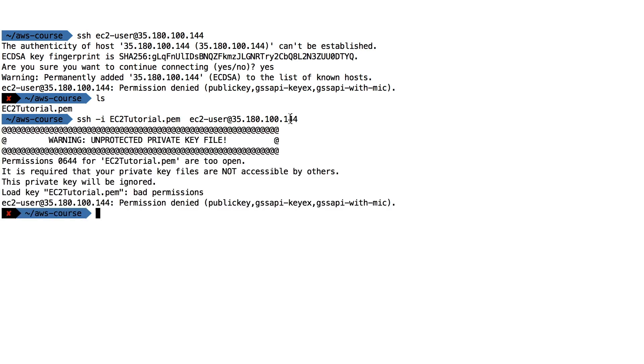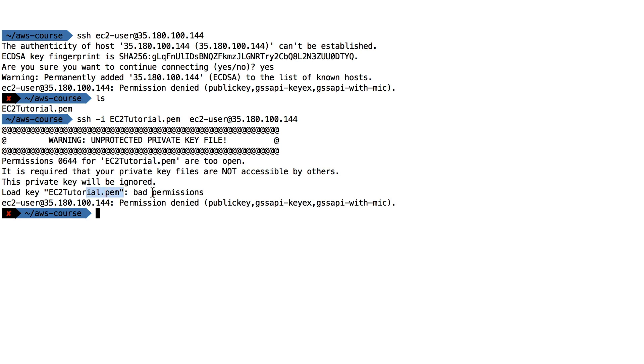And so that's a very common exam question which says that when you first download a file, the permission is something called 0644, and that's too open, and basically the private key can leak, okay? So basically because the private key is accessible by others, it will say bad permissions and it will not allow you to SSH into that machine. So to fix this, very common question, you do chmod 0400 and then you reference the key name, so just like this.